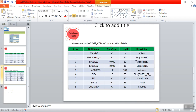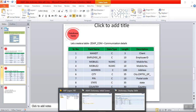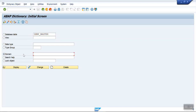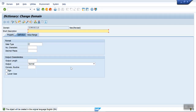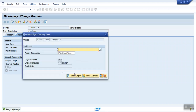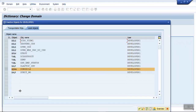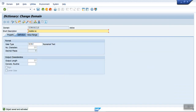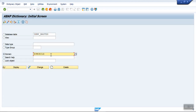First I want to create a domain for the mobile number. Select domain, enter name ZU_MOBILE, and click Create. Keep the label as 'Mobile Number'. The data type I'm selecting is NUMC and the length of a mobile number is 10. Activate and save as local object. So this domain ZU_MOBILE is created.